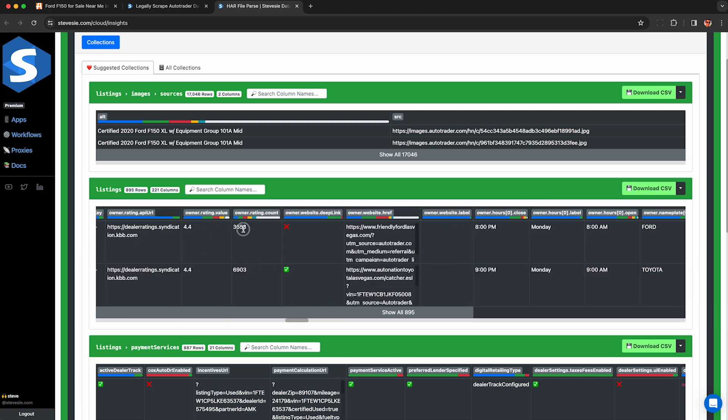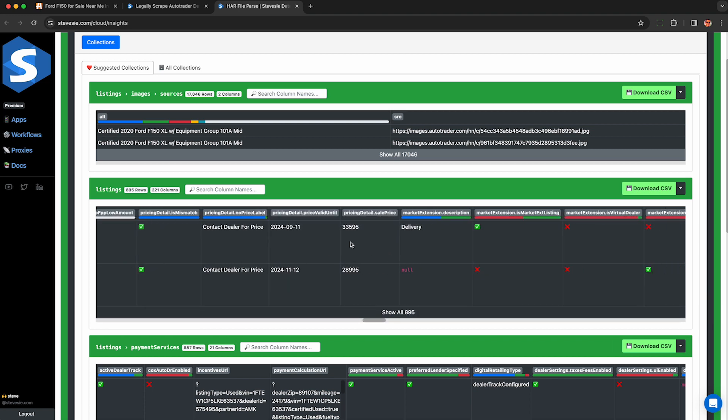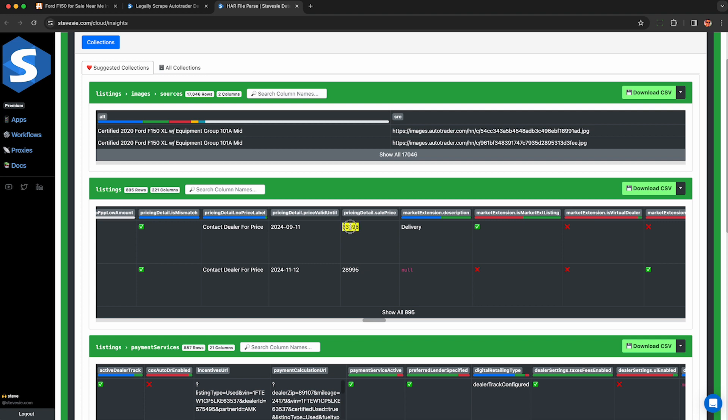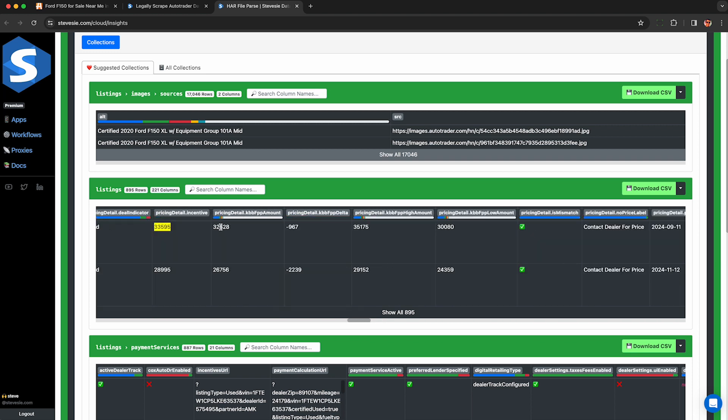Ratings and reviews of each car dealer, and of course the asking price of each car, as well as this field called price valid until. I'm not sure if this is meant to be public, but hey, here it is.